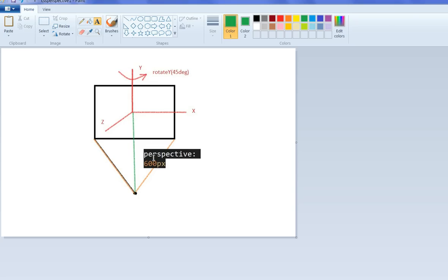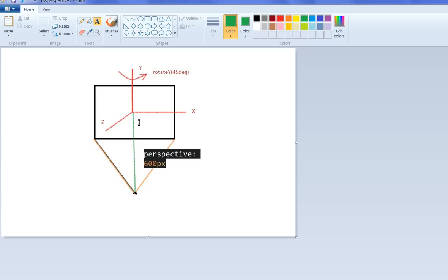When you have a perspective less, for example 200px, it means you are here, you look closer to the screen, this object will become bigger. So if the perspective is far from this object, then the object will become smaller.